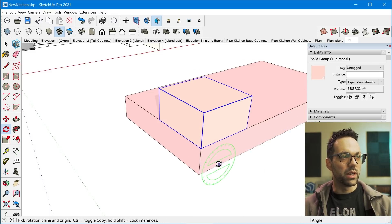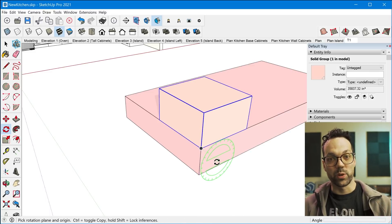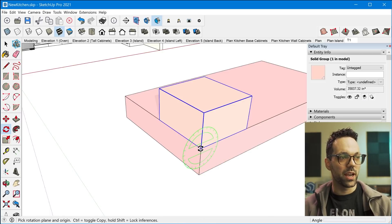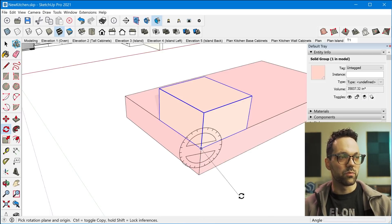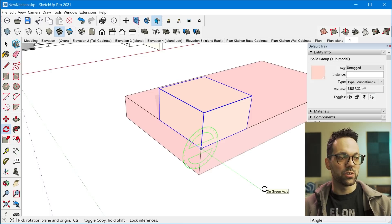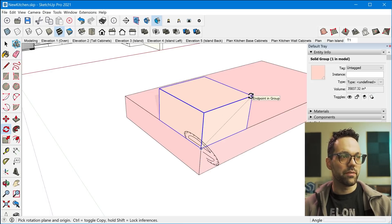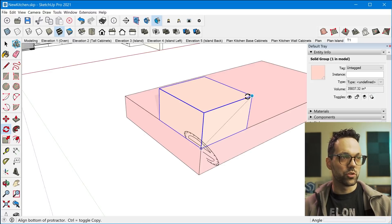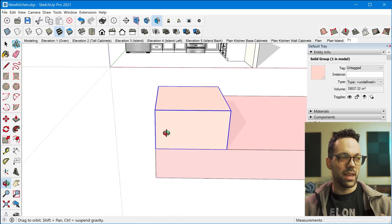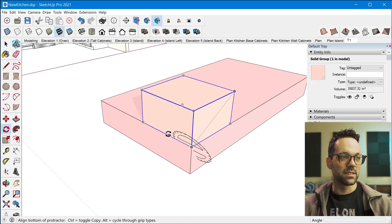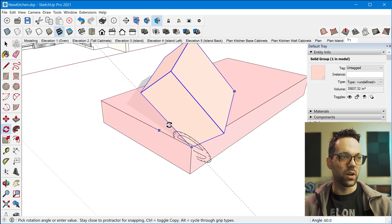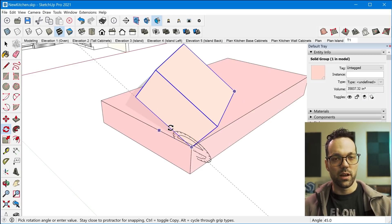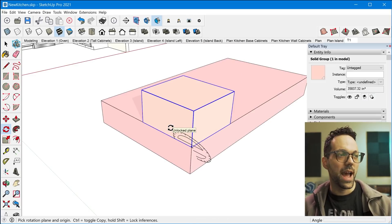But one trick that I didn't realize right away was you can actually click and drag the rotation tool to any axis that you want. So you can even drag it to an axis that's not exactly along the red, green, or blue axis.